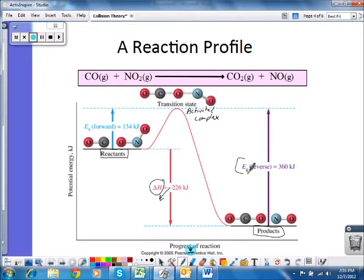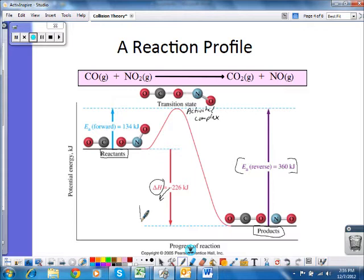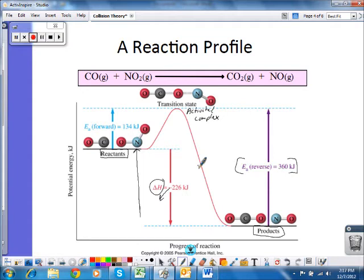We'll look at this more when we cover equilibrium, but for the reverse reaction — turning products back into reactants — you can see that we have to add all that energy back in: the 226 kJ that was given off, plus the 134 kJ to get over the top of the hill. That 134 kJ is returned, but the net 226 kJ must be added back in. So the activation energy for the reverse reaction goes from all the way down at the products' energy level and over the hill, giving a different activation energy than the forward reaction.